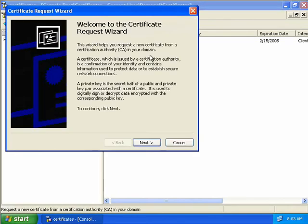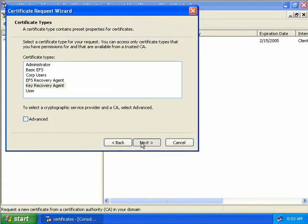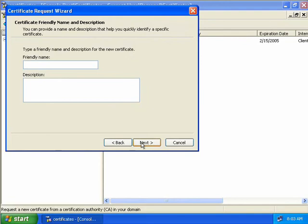This brings up the Certificate Request Wizard and we'll click Next. Now we need to select the type of certificate we want to request. In our case this is going to be a Key Recovery Agent certificate, so we'll select that and choose Next. Now we need to enter a friendly name for our certificate and an optional description, so we'll enter those in now and choose Next.